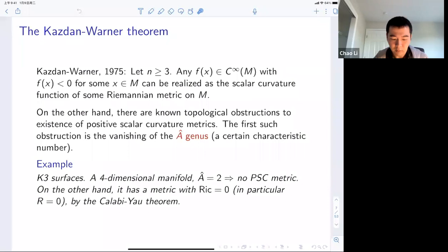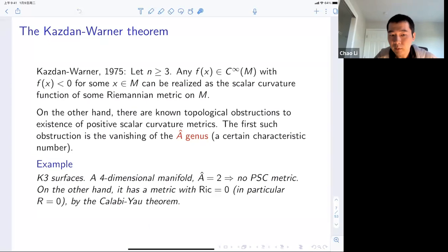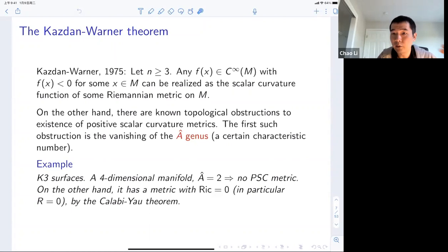A historically very cool example to keep in mind is the K3 surface. These surfaces are real four-dimensional manifolds with non-zero A-hat genus. By the obstruction result, there's no positive scalar curvature metric. On the other hand, it does have a metric with Ricci curvature identically zero — this is the famous Calabi-Yau theorem — and Ricci zero implies scalar curvature identically zero. So this is an example of the second class of Kazdan-Warner manifolds: manifolds that admit everywhere-zero scalar curvature metric but no positive scalar curvature metric.